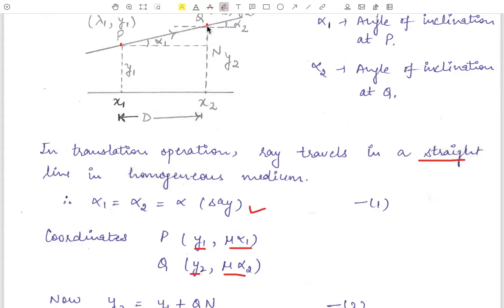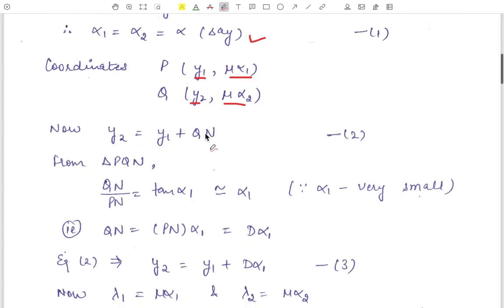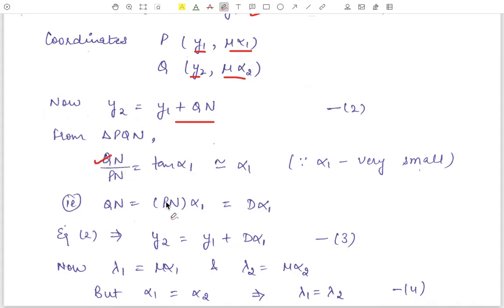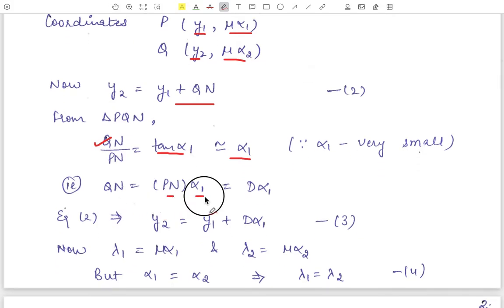We see that y2 equals QN plus y1, so y2 = y1 + QN. In triangle PQN, tan(alpha_1) = QN / PN, therefore QN = PN * tan(alpha_1). Because angles are very small in paraxial systems, tan(alpha_1) ≈ alpha_1, so QN = PN * alpha_1.